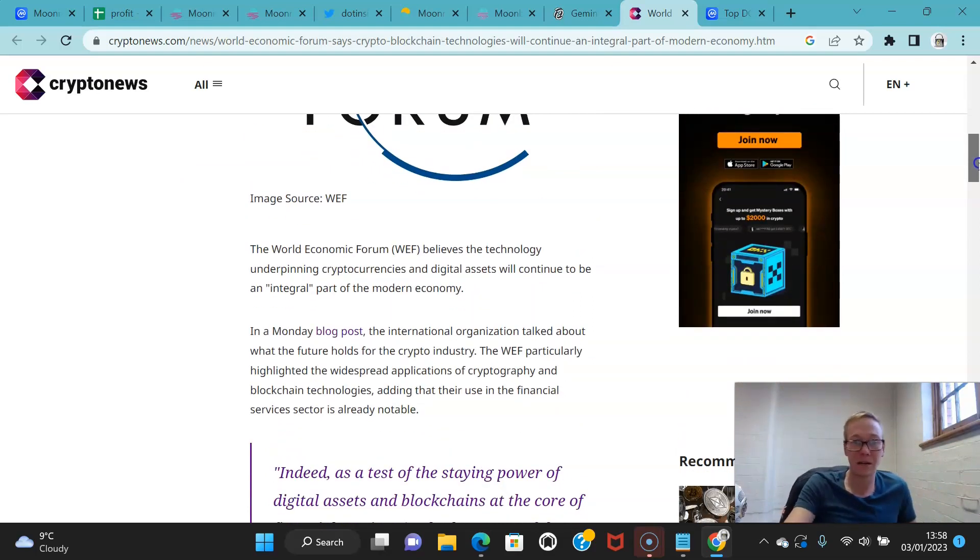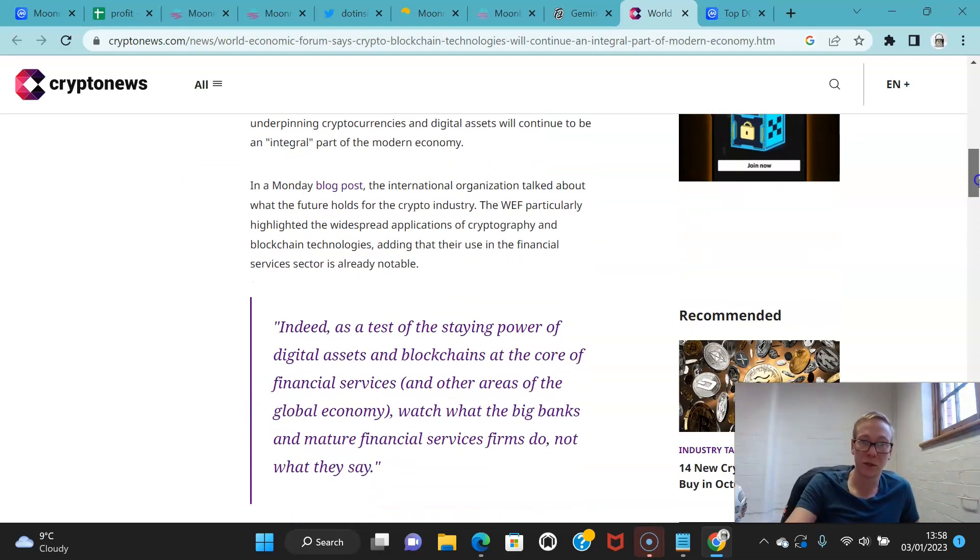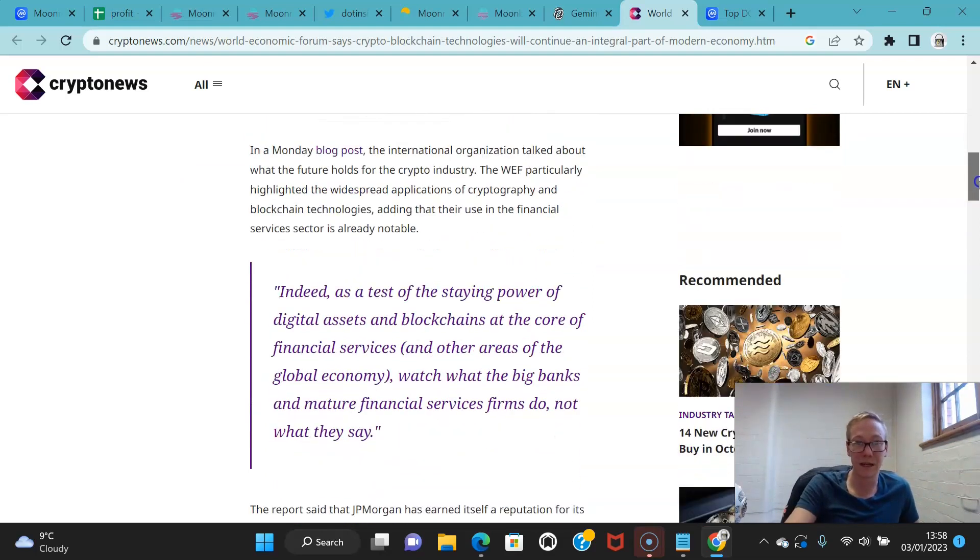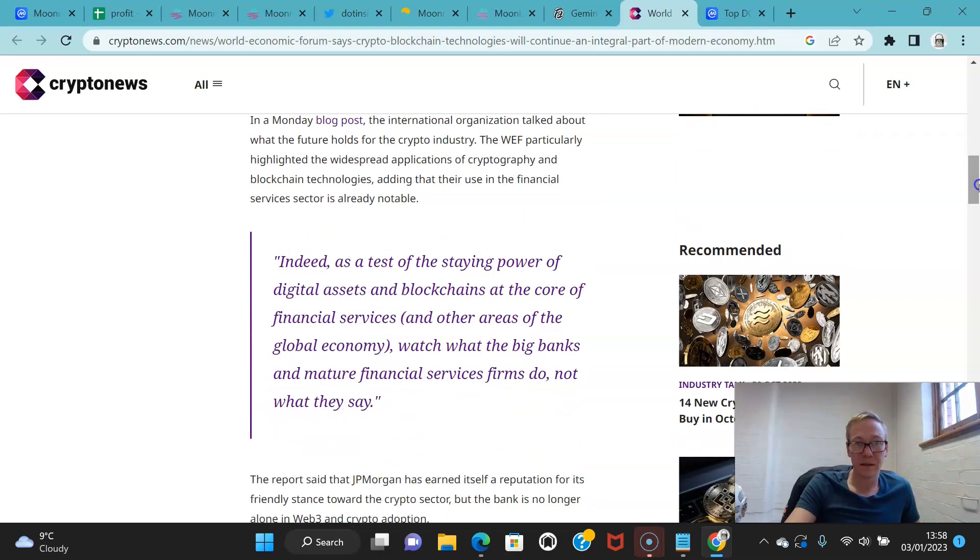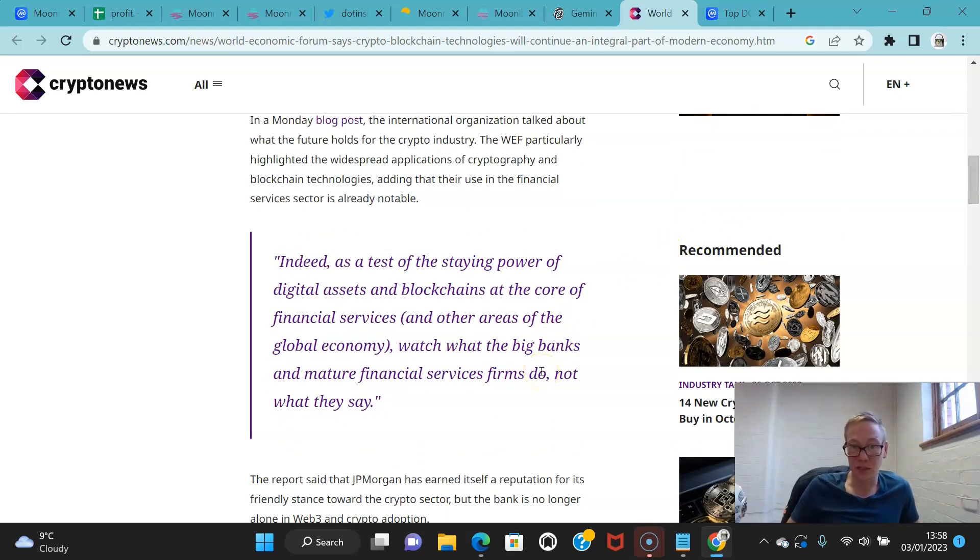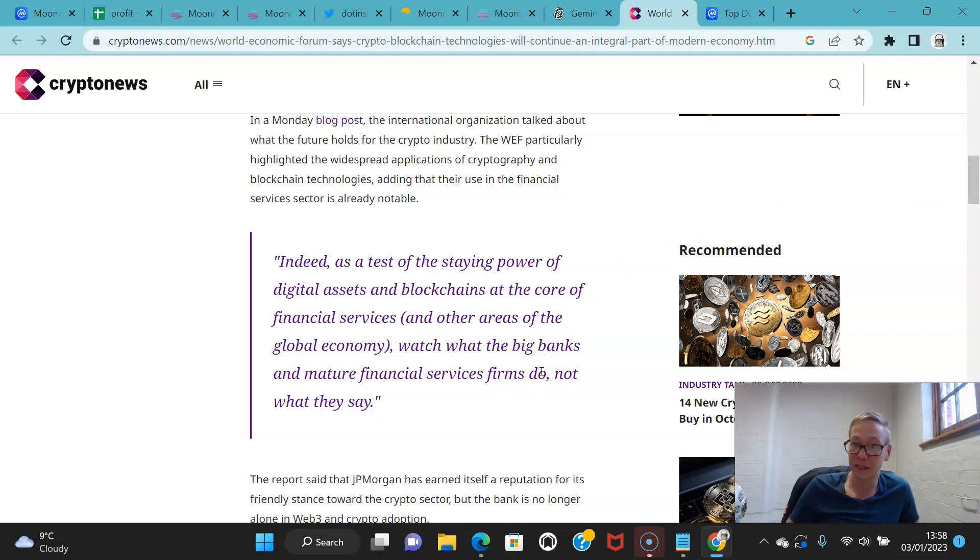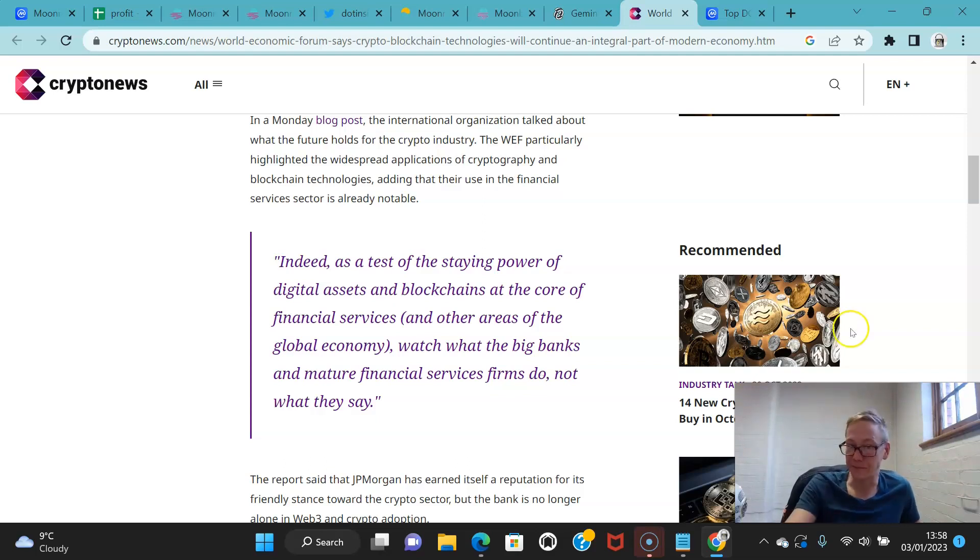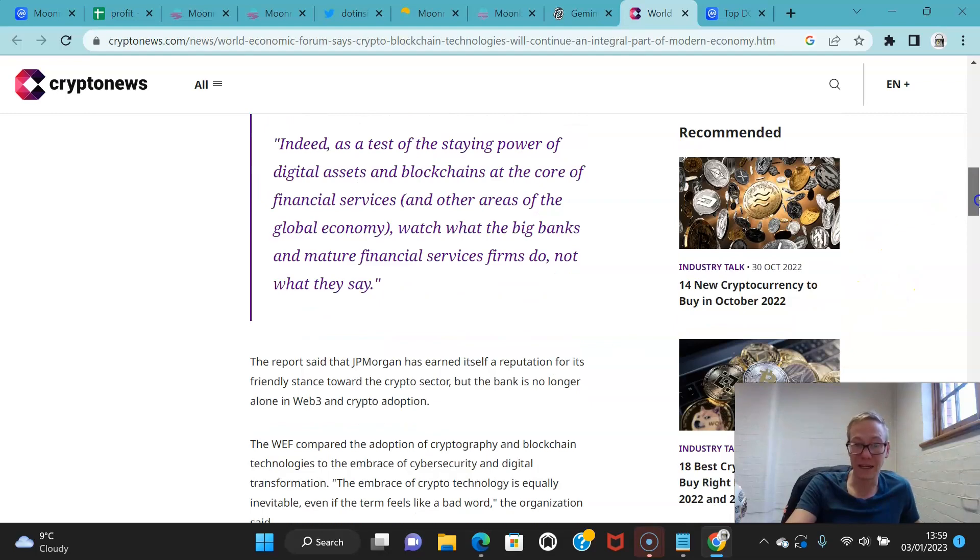And they've said that crypto and blockchain technologies will continue to be an integral part of the modern economy. They came out in a blog post saying that, indeed, as a test of the staying power of digital assets and blockchains at the core of financial services, watch what the big banks and mature financial services firms do, not what they say.